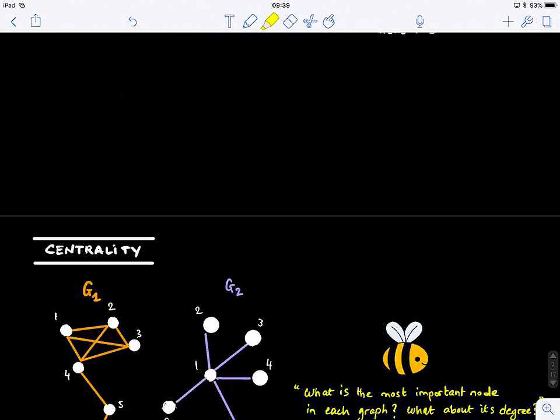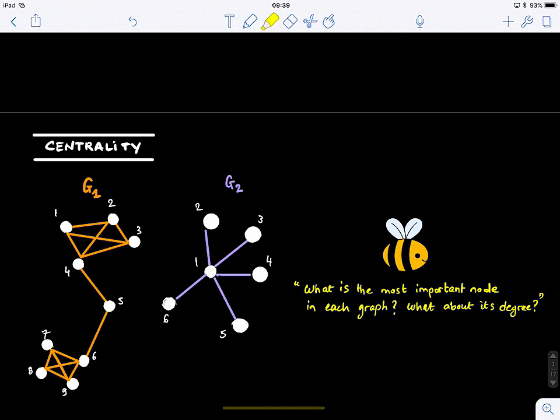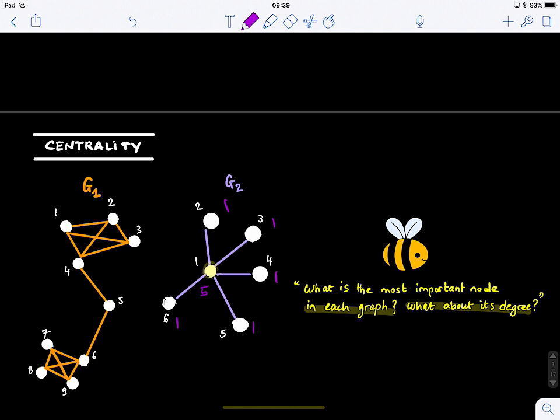Let's look at these graphs again. What is the most important node in each graph? For example, this node has a degree of 5, so it's important compared to all other degree-1 nodes. As for the other graph, some nodes have degrees of 4 and one has degree 2. But we notice that sometimes, if we use only degree, we might overlook an important node.